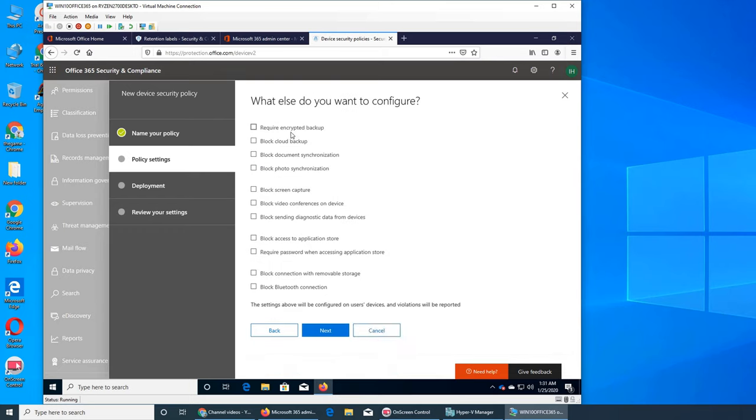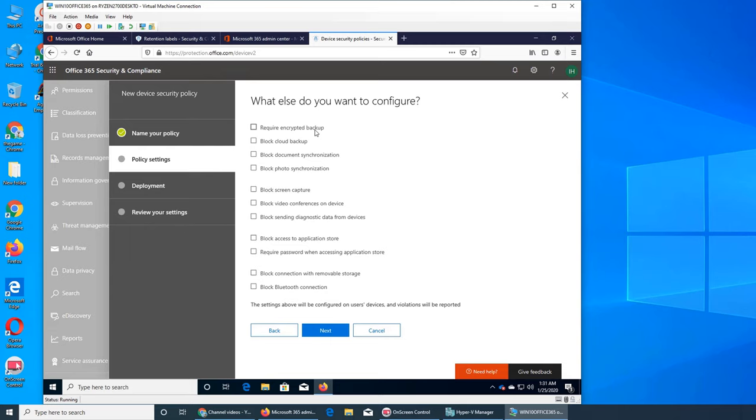Next one is require encrypted backup. Do you want that? Do you want the second kind of options? If you want you can skip it, but it's based on how strict your organization is. Encrypted backup, like the backup is encrypted as well.